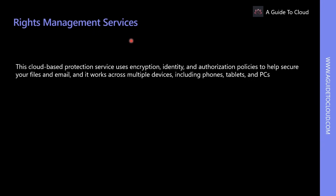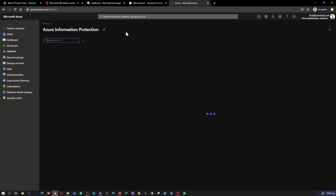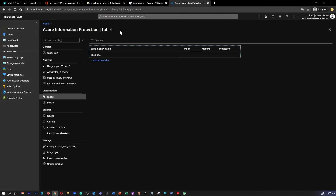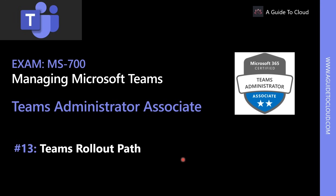Rights Management Services (RMS) is the protection technology used by Azure Information Protection. This cloud-based protection service uses encryption, identity, and authorization policies to help secure your files and emails, and it works across multiple devices including phones, tablets, and PCs. Because information protection remains with the data even when it leaves your organization's boundaries, information can be protected both within and outside of your organization.